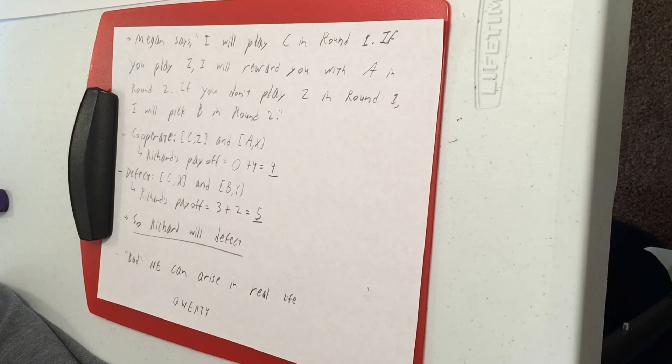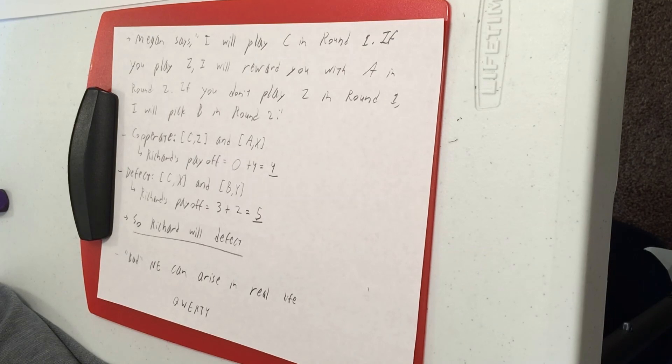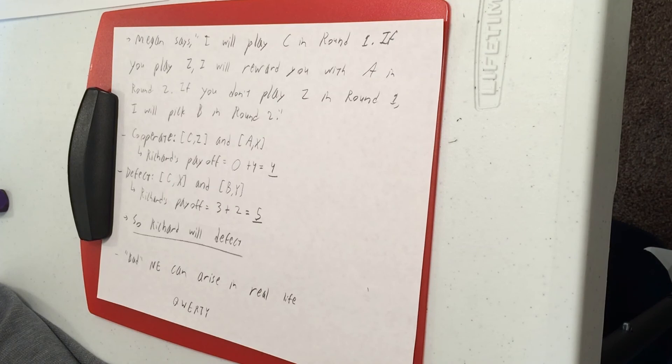However, it is a Nash Equilibrium. If you've been taught to type on a QWERTY keyboard, then going to some more efficient setup is going to involve relearning how to type. So you don't want to deviate. You don't want to try that more efficient setup because it's too costly to switch.